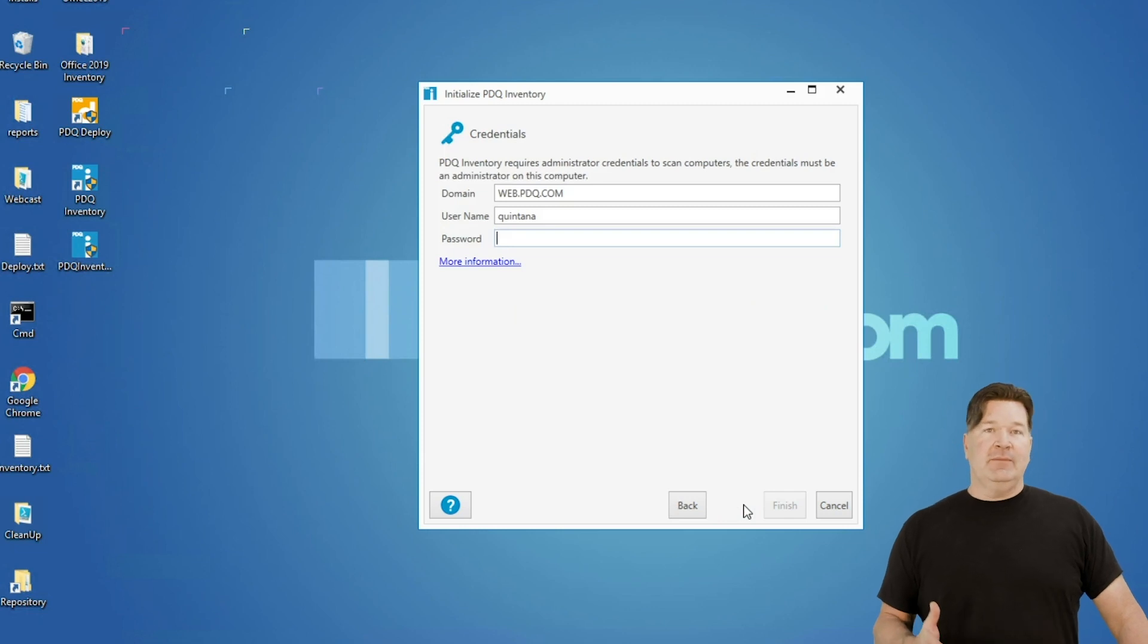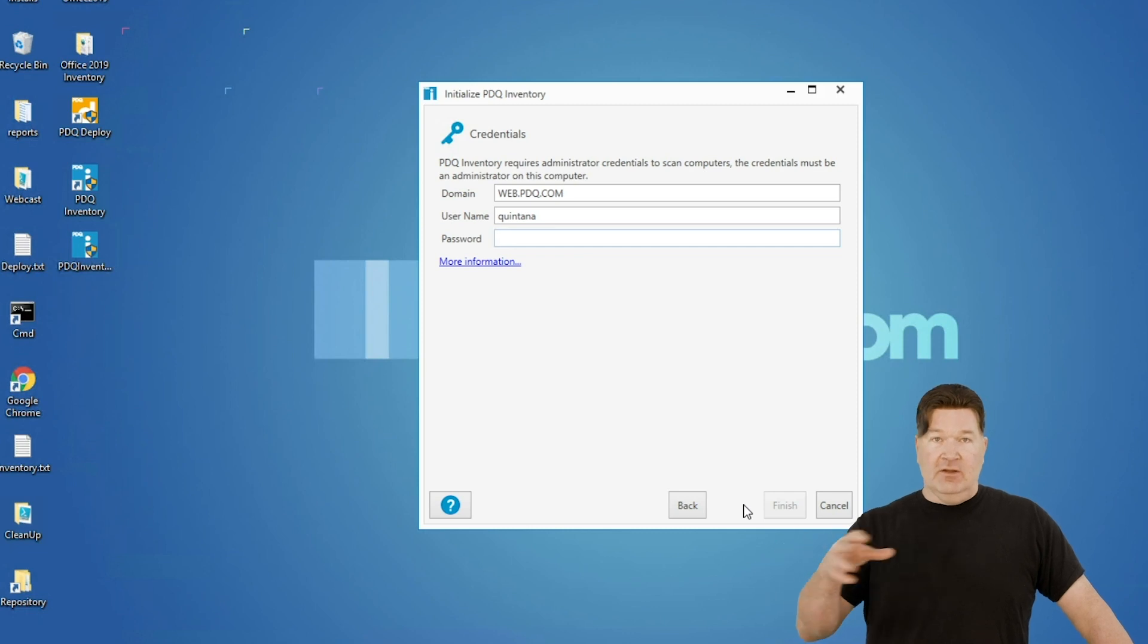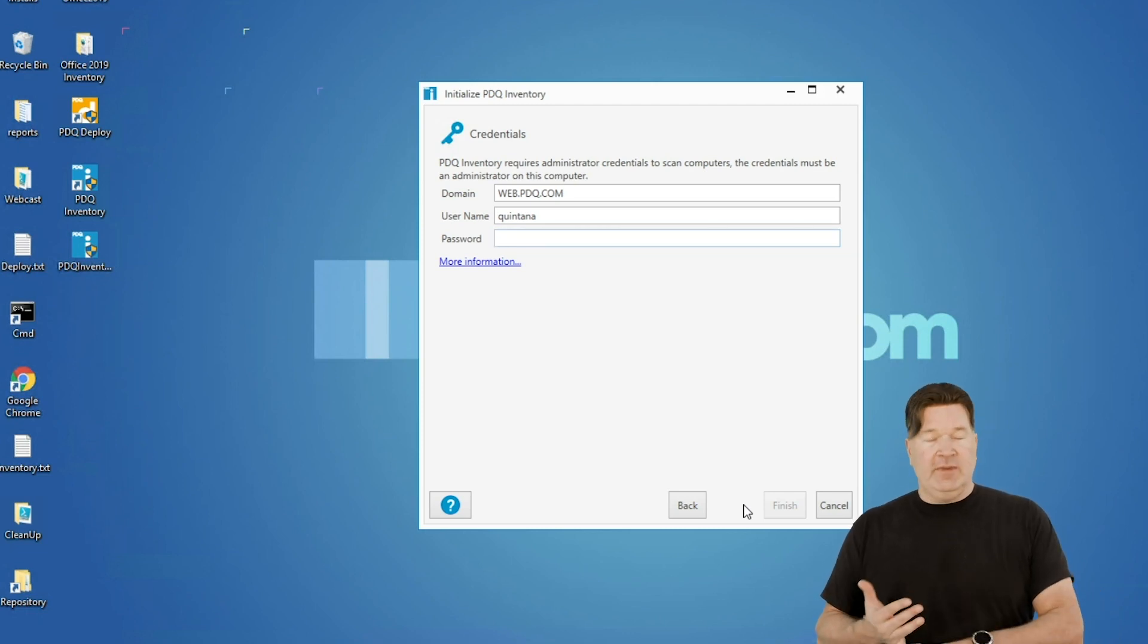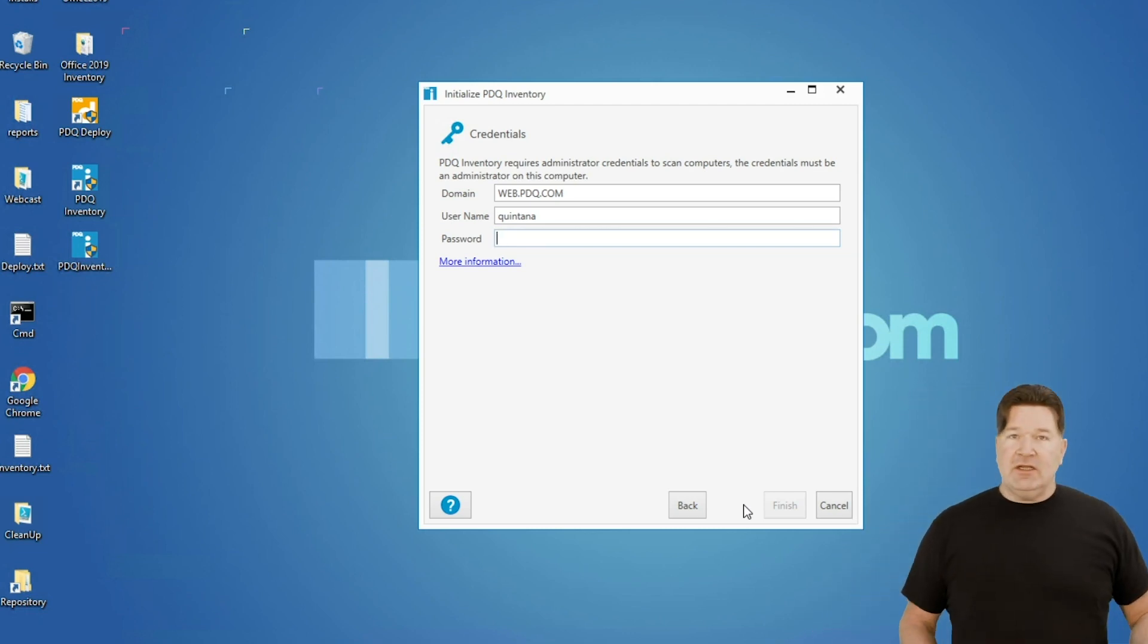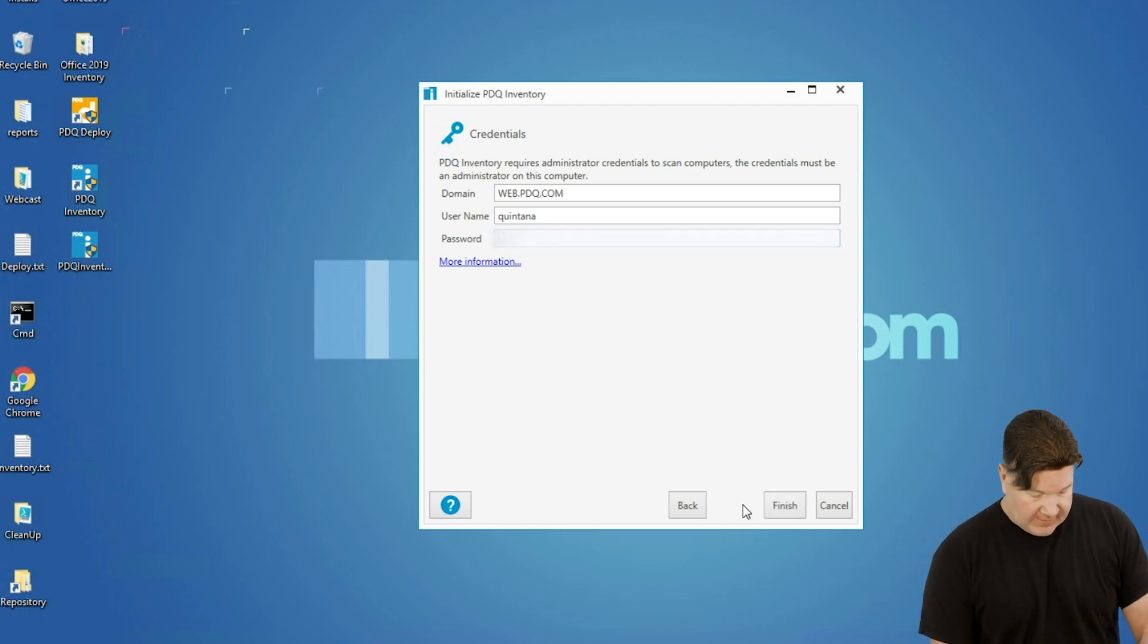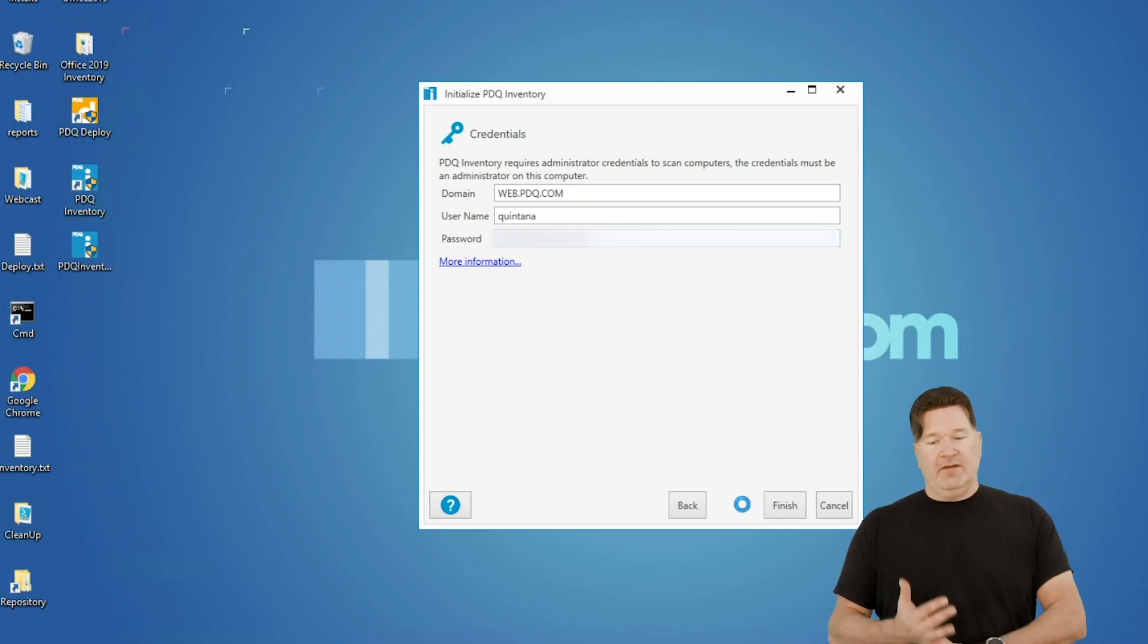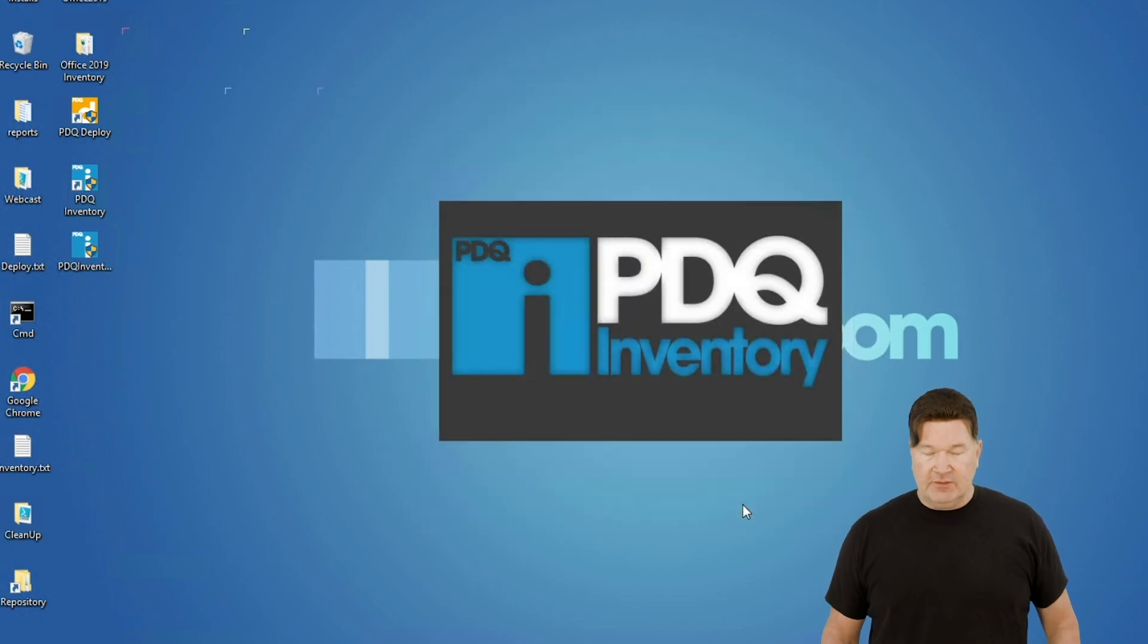It's going to come up with credentials. What credentials are going to allow you to do is access the end nodes, the machines and the servers that you're going to go do inventory scans on. So these credentials need to be a domain admin, local admin on the system, et cetera. I'm going to use a domain admin for this. Give that an OK. It's going to take a minute to verify, finish the configuration, and then it's going to start up just like that.